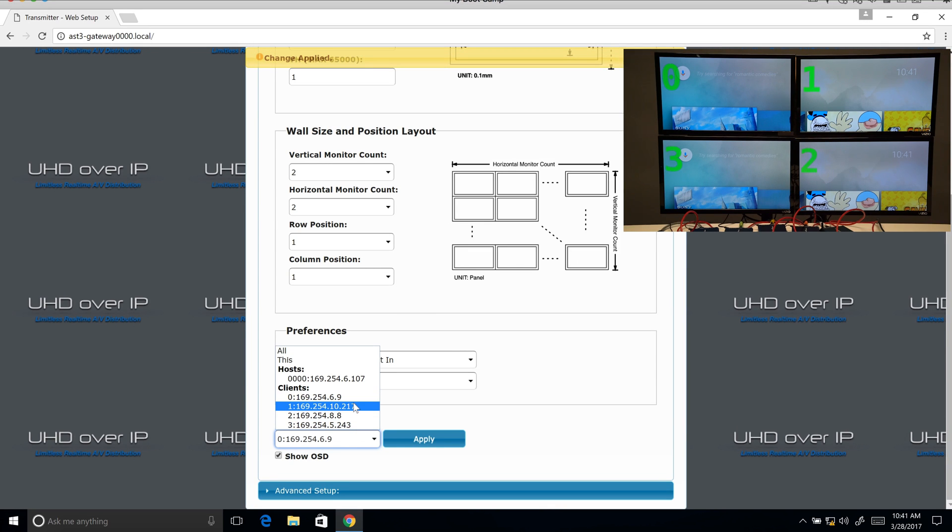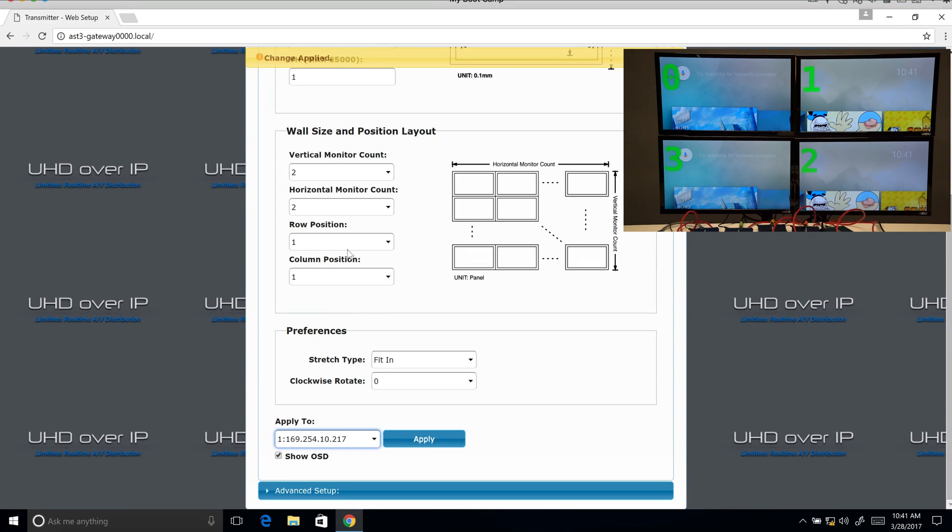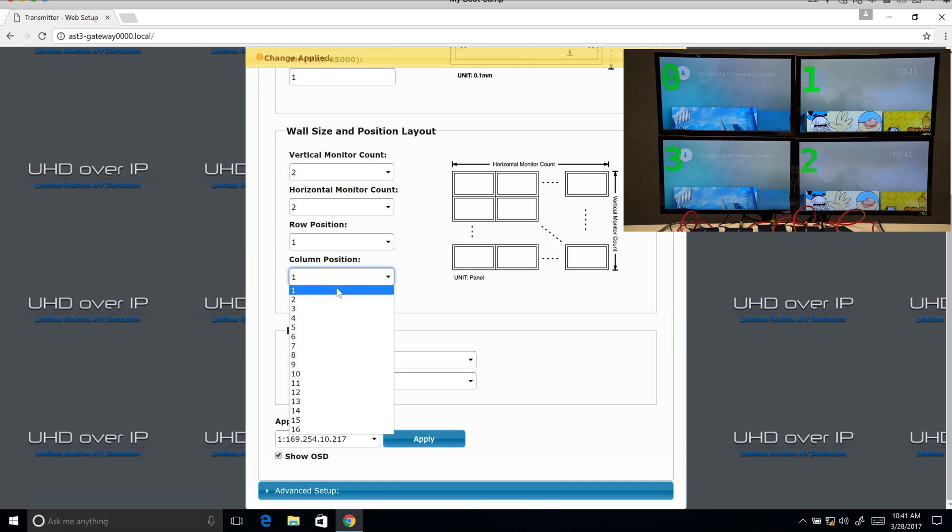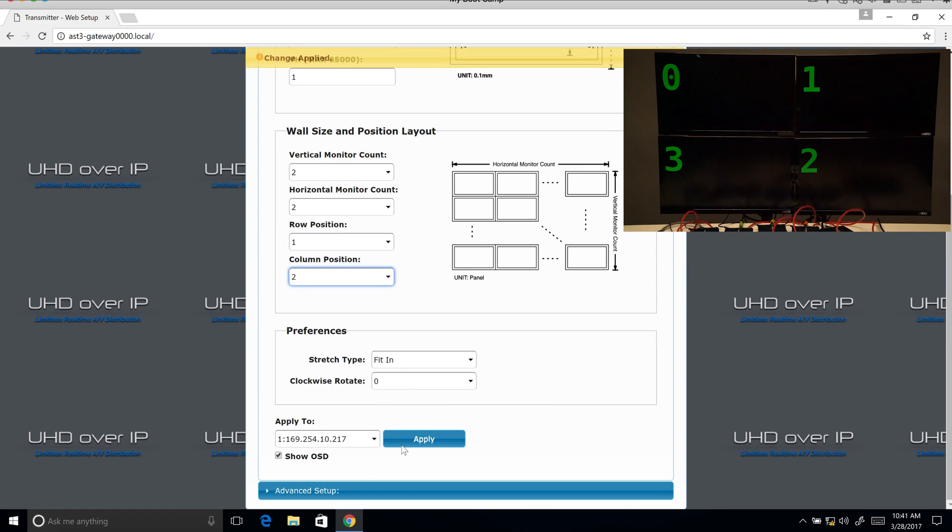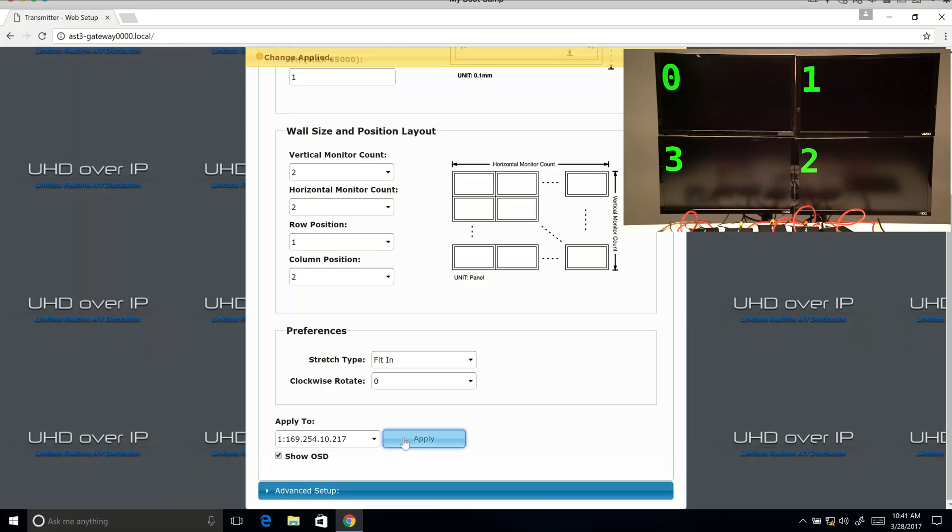Now we're going to go over to one. And that is row position one, column two, we're going to click apply.